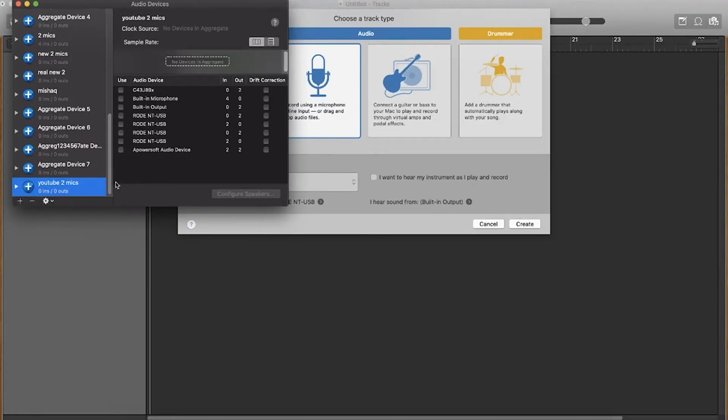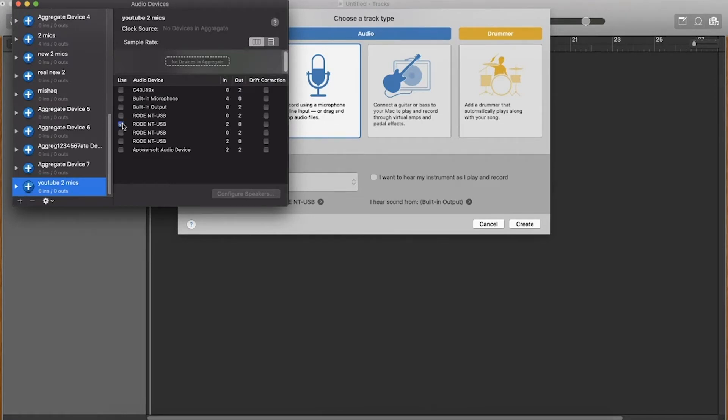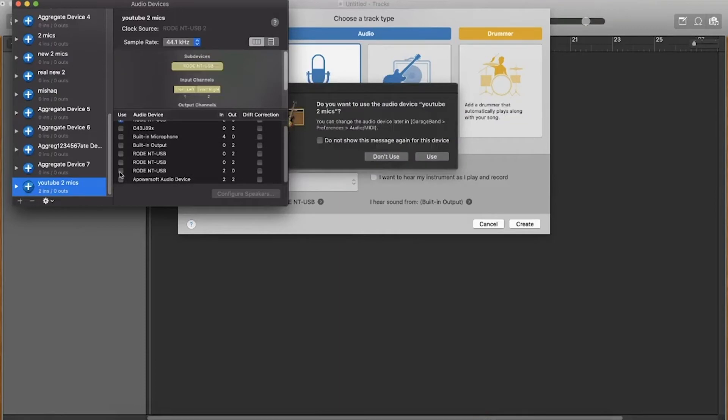Both of my microphones are Rode NT-USB and you can see that the only Rode NT-USB microphones with an input which is IN are this one right here and this one right here.